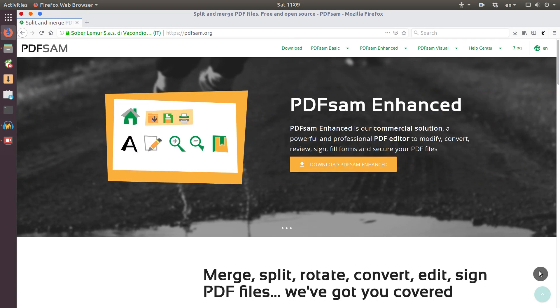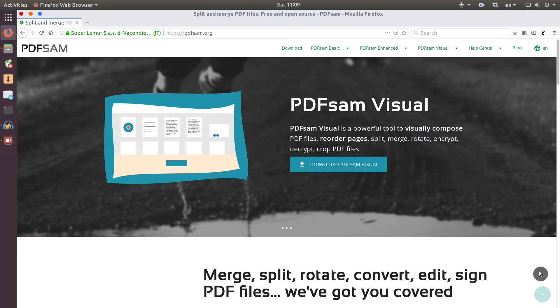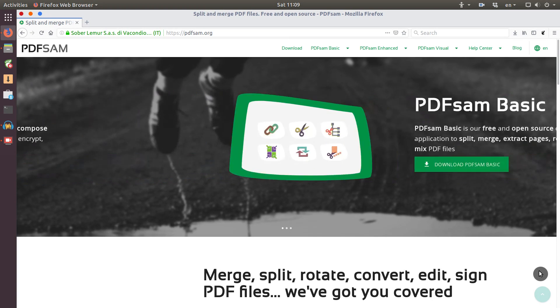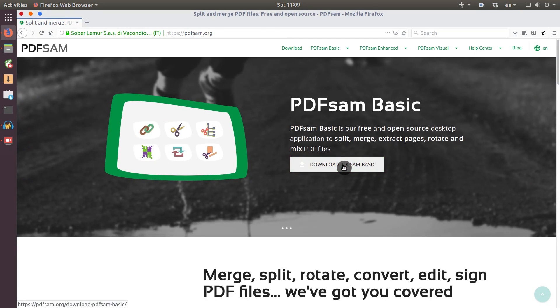There is PDFsam Enhanced, which is only Windows version, and there is also PDFsam Visual. This is a version for Linux with some premium features. So let's install PDFsam Basic and have a look at what is available in the free standard version.